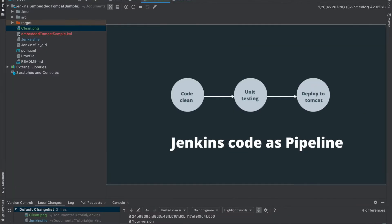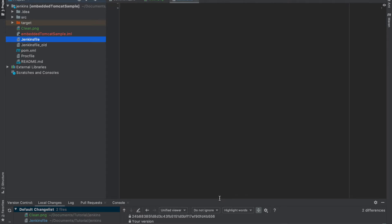In this tutorial we will learn: the first step is cleaning the code, the next step is unit testing, and after unit testing is completed we will create a WAR file that will be deployed into the Tomcat server. All these things we will do at a script level, and I have created a file called Jenkinsfile for the scripting purpose.